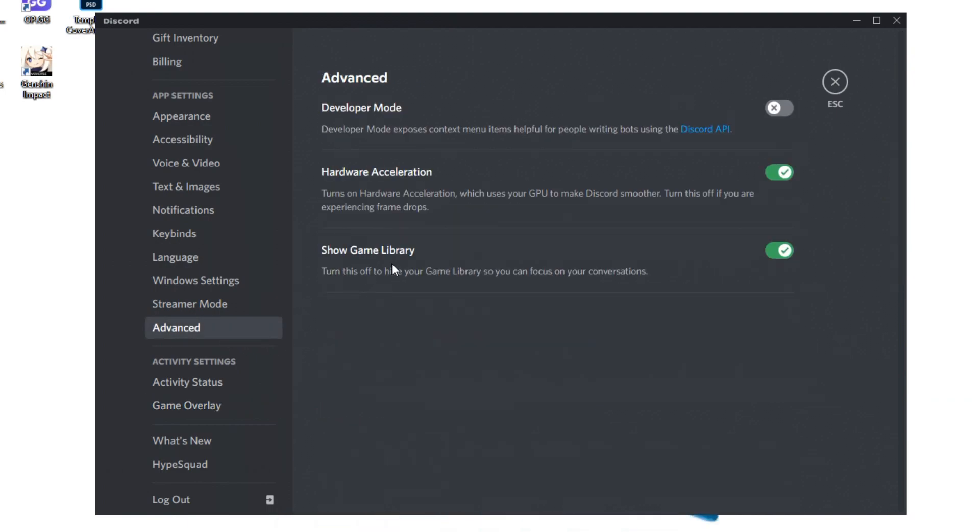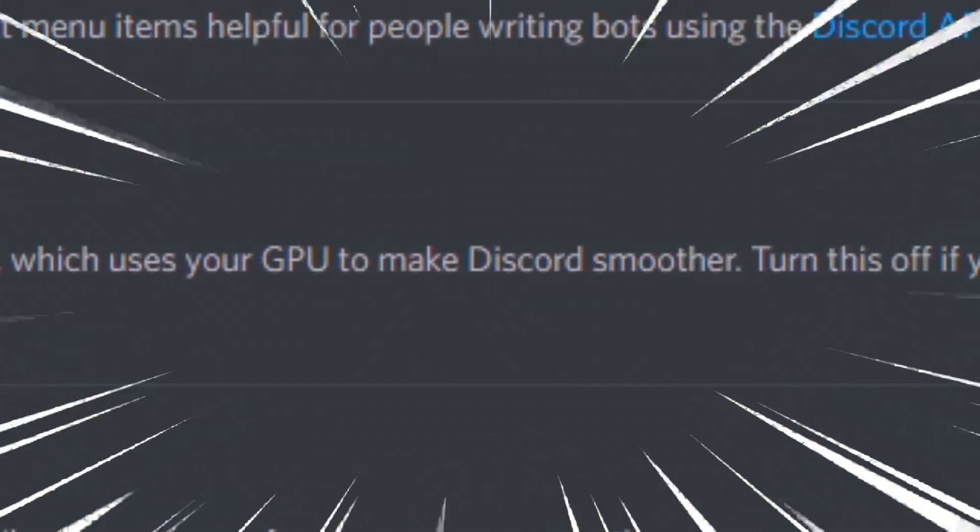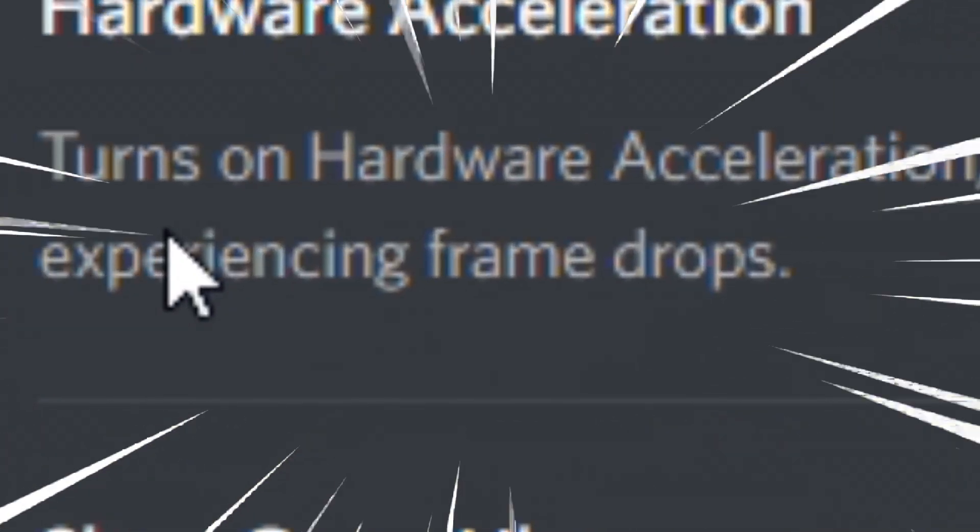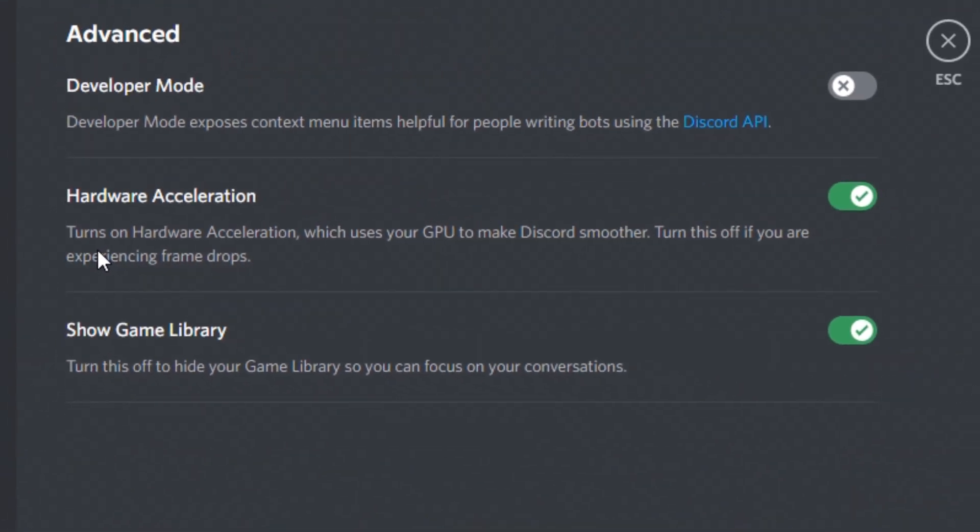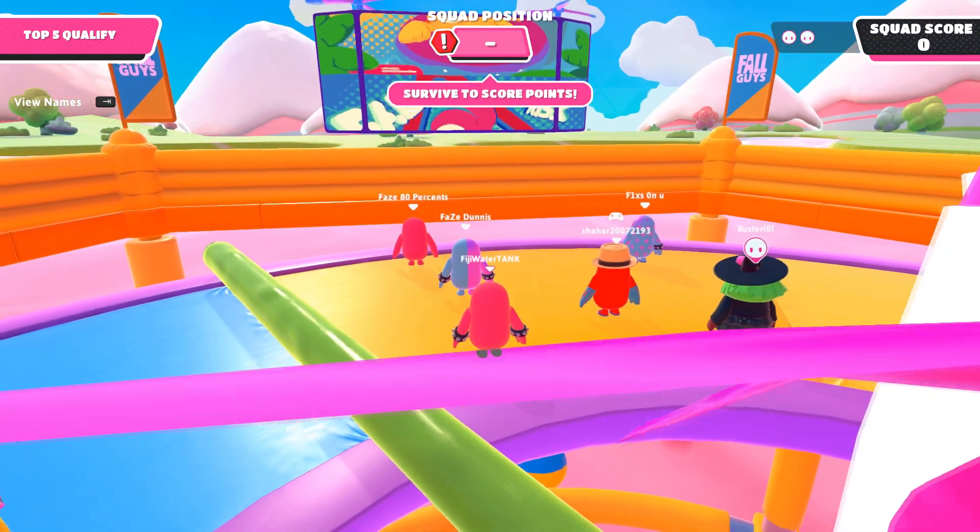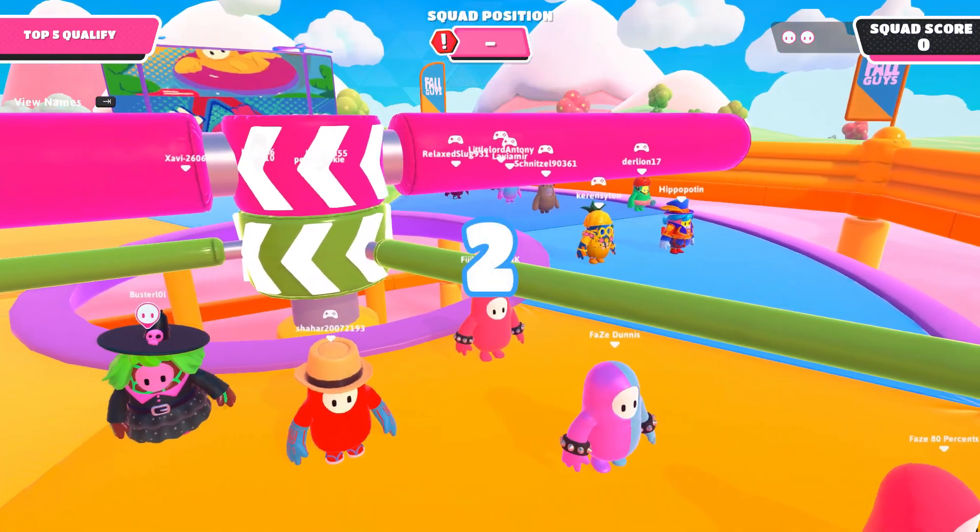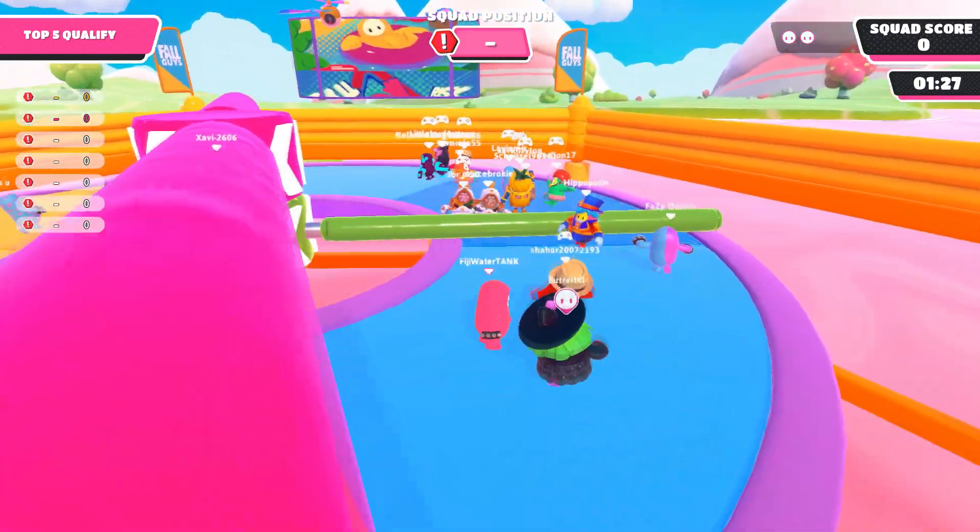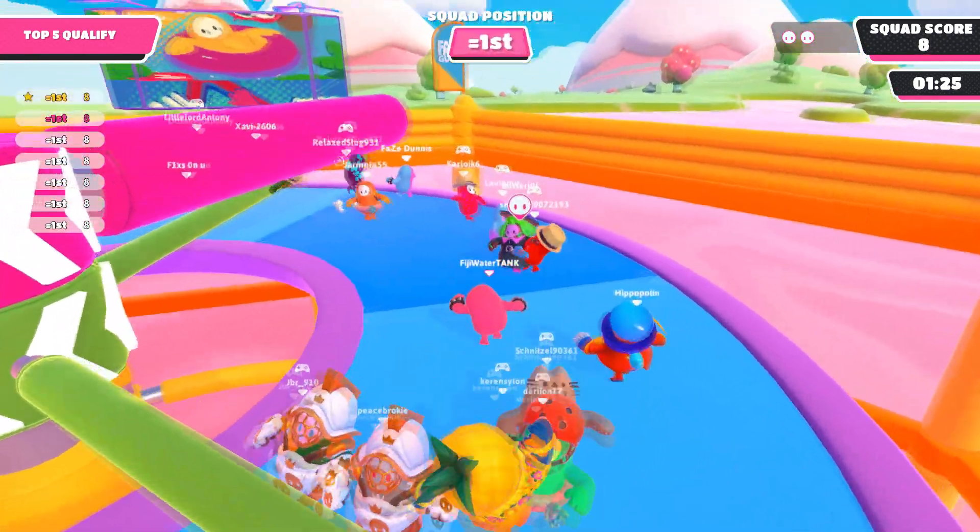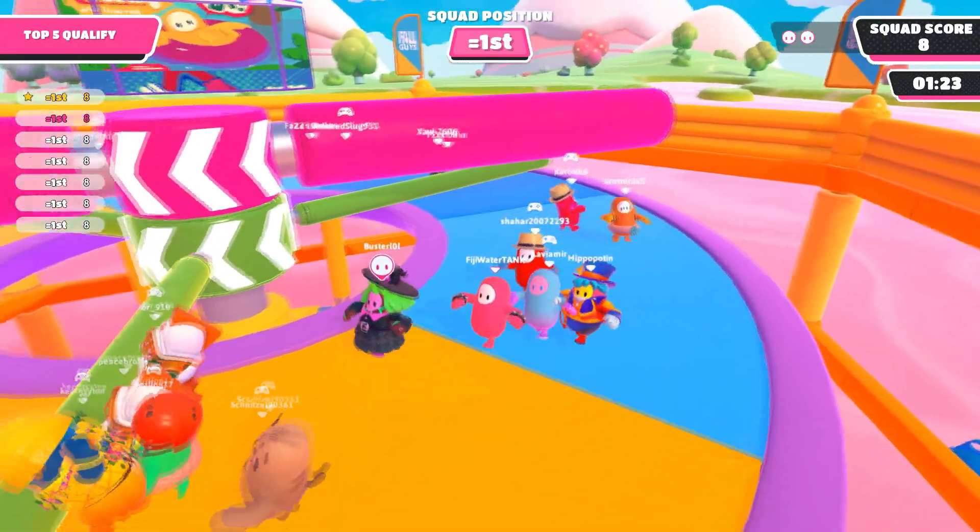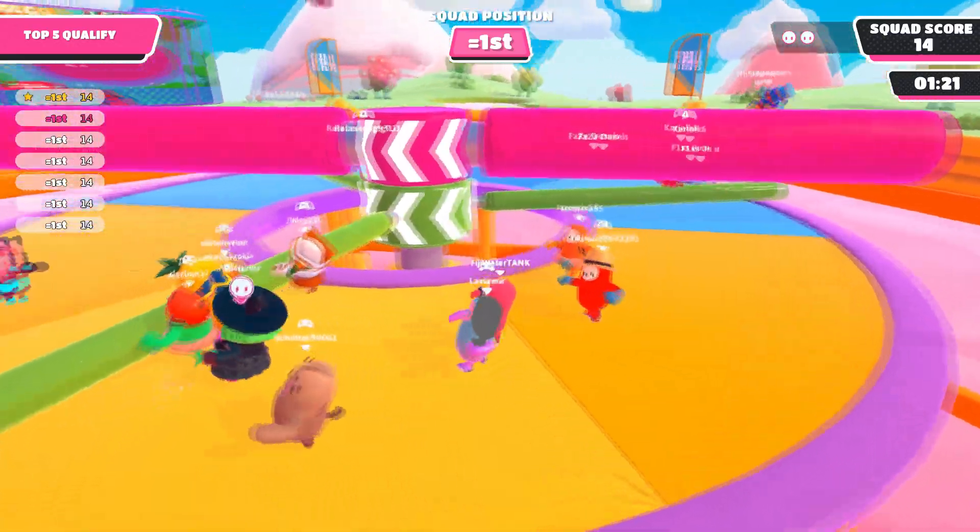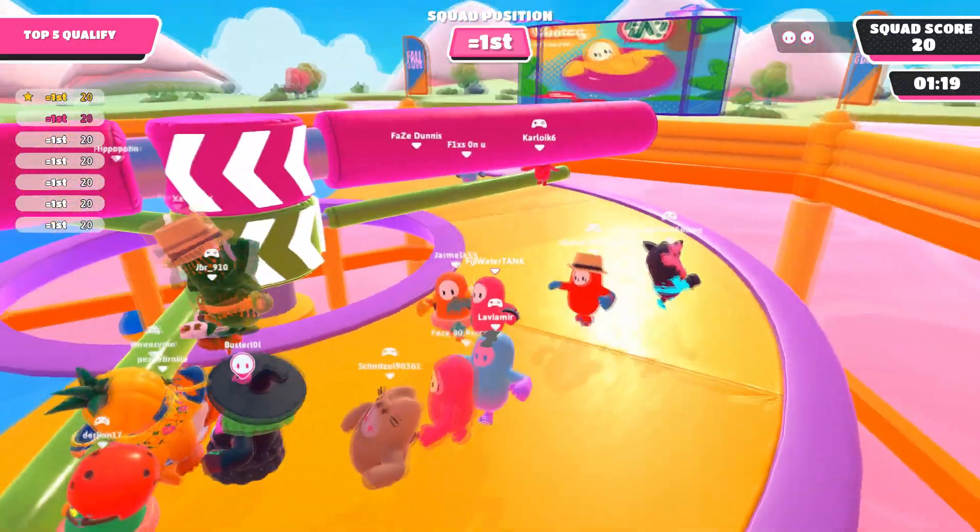After that, you want to click on advanced over here and make sure the hardware acceleration is off. As you can see here, it says it uses your GPU to make Discord smoother. Turn this off if you're experiencing frame drops. So turn it off, please. Once again, if you're having FPS issues with any game, I'd suggest turning Discord off completely and using it on your phone, which will give you the best result. And for all of you addicts out there that just cannot turn off Discord, maybe an important e-date or something, there is a simple solution that will help out at least 50%.